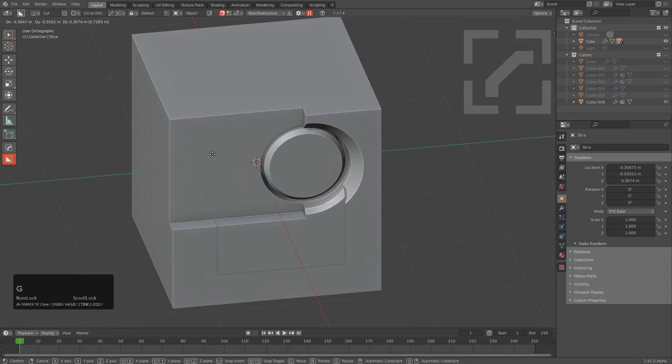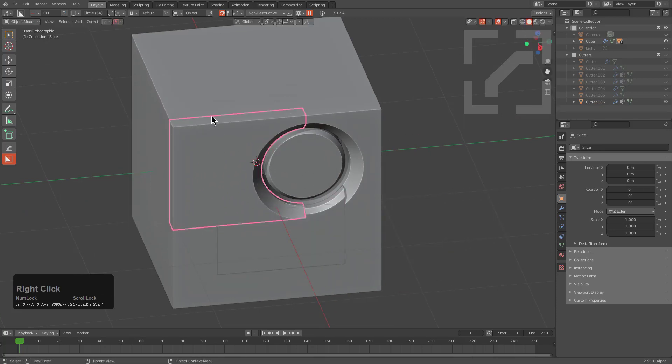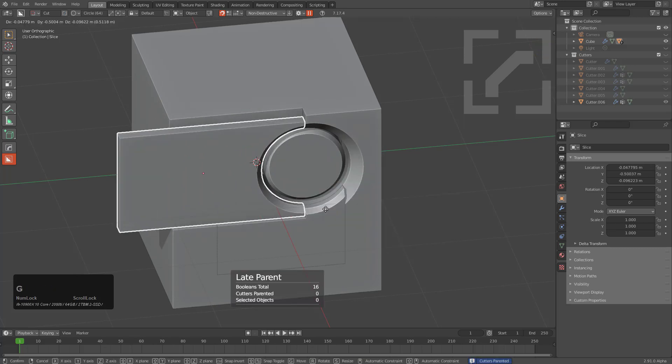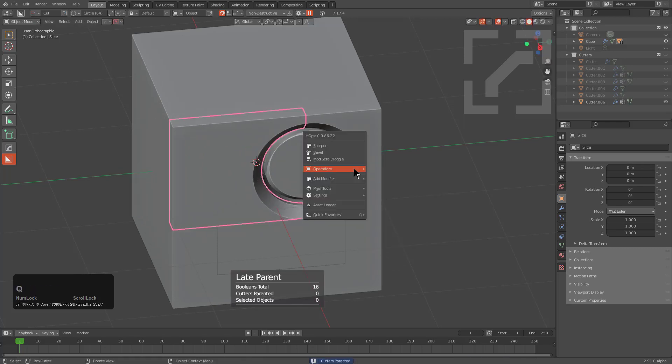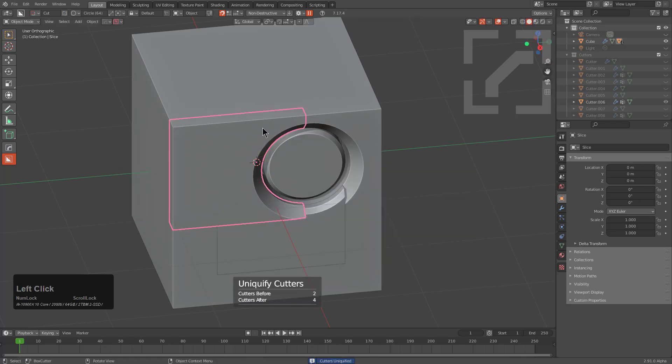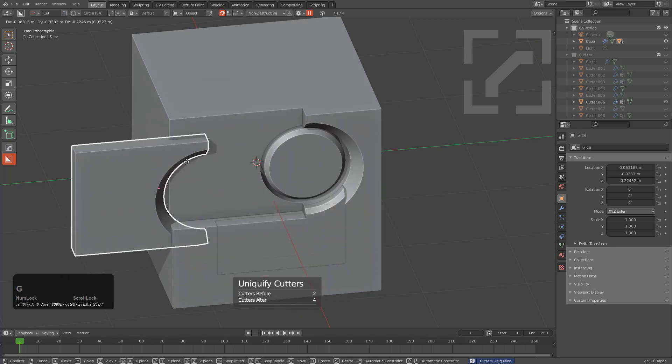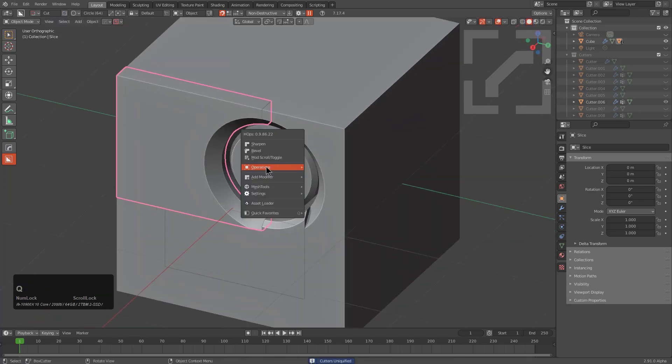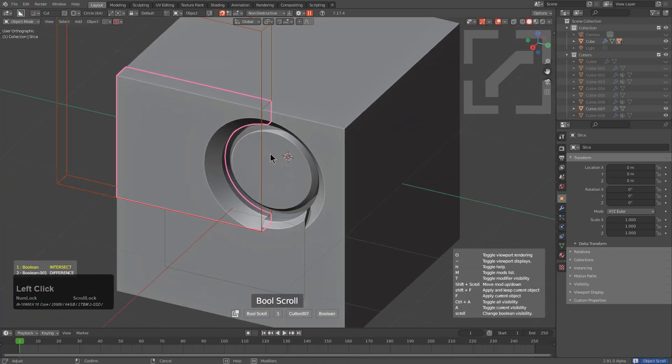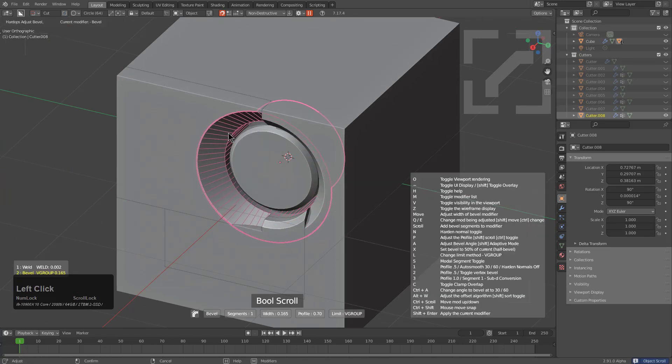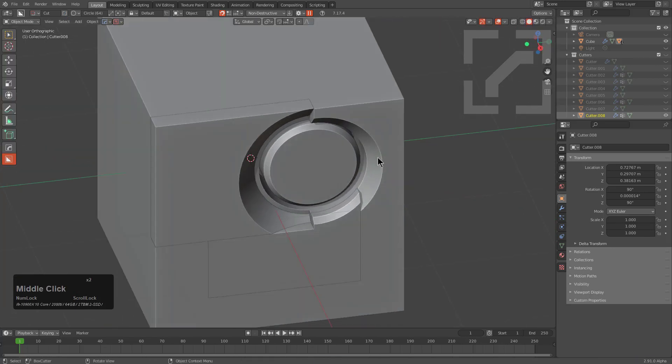And we can do the same thing with this one. You see that, you know, we're not able to move it. Even if we were to late parent, we're still not able to move it. But by using Uniquify, we are able to basically give this a unique set of cutters that now when we mod scroll and go in and make adjustments to, it won't actually propagate to the rest of them.